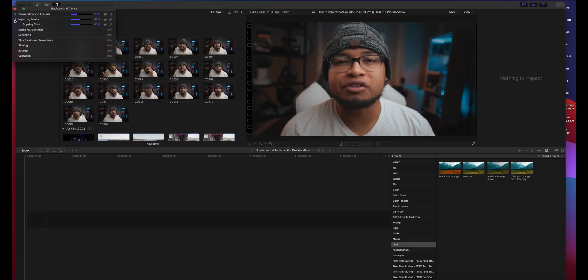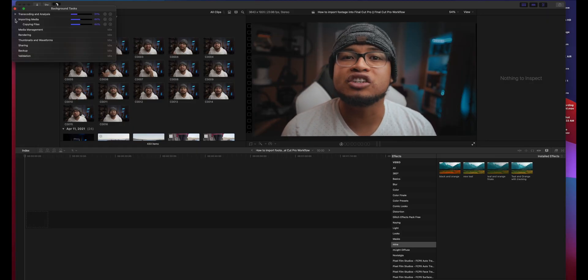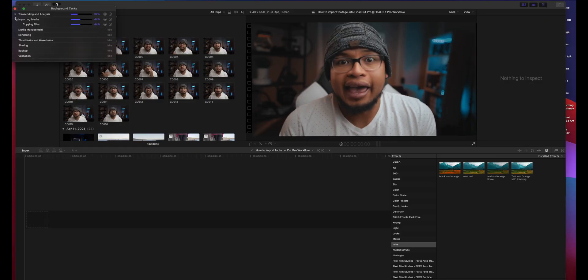Quick pro tip for those who don't have an editing computer, a beast computer, a powerful computer: I would say wait until Final Cut Pro is done importing and transcoding all the footage and all the media that you want to edit before you even go to the next step.